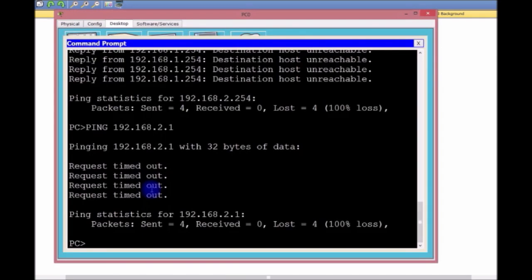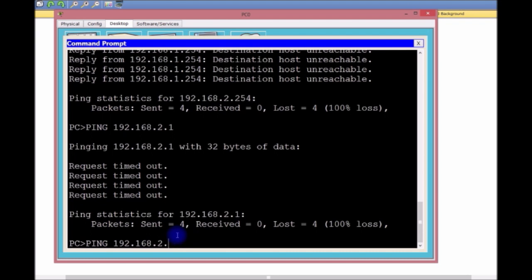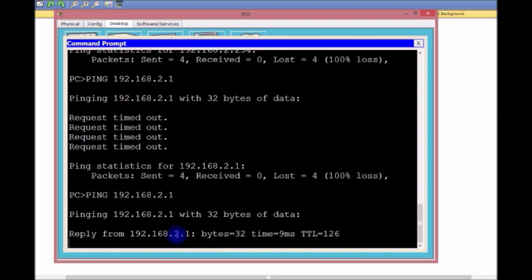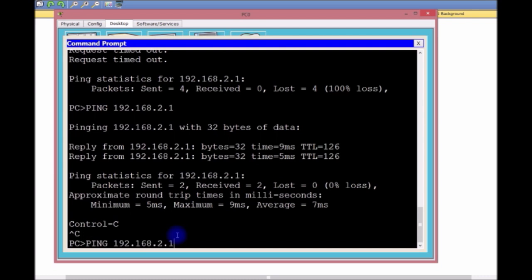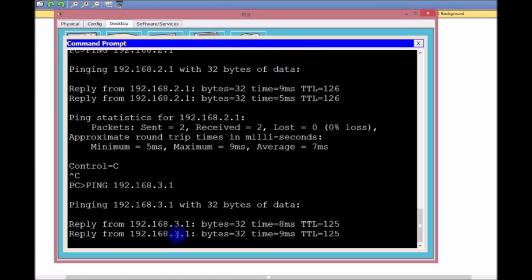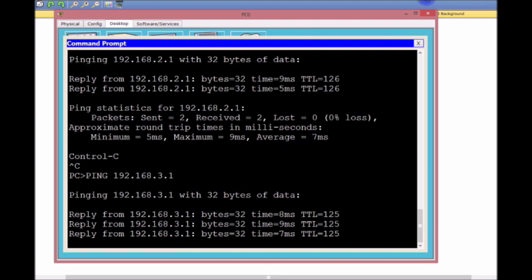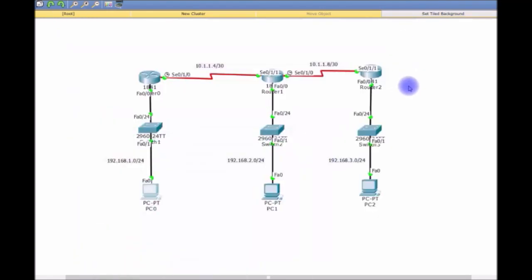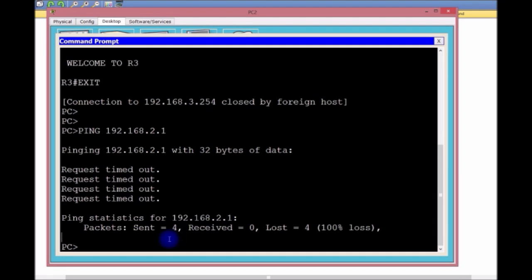Now we should be able from the PCs to ping across. Let me click here. Ping 192.168.2.1, enter. I get a reply. Now 3.1, enter, and I get a reply. We're getting a reply from PC0.